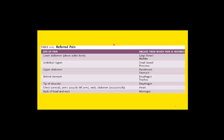Another terminology frequently used clinically is referred pain — pain felt at a remote site away from the site of origin. For example, pain of the lower abdomen may radiate from the urinary bladder; pain in the umbilical region may radiate from the pancreas; pain at the tip of the shoulder may radiate from the diaphragm.